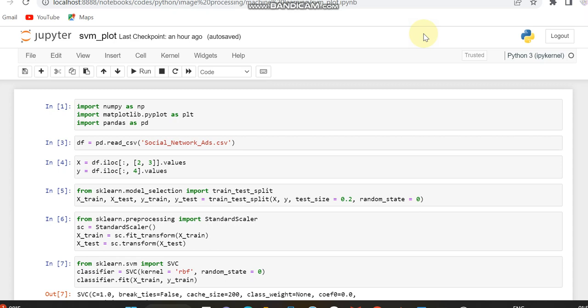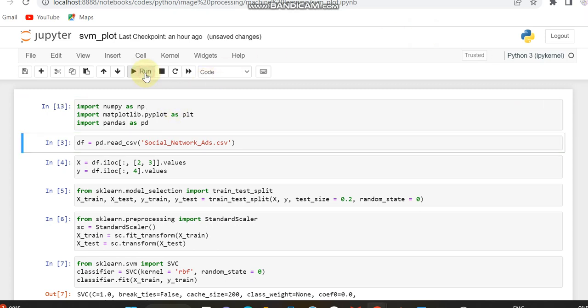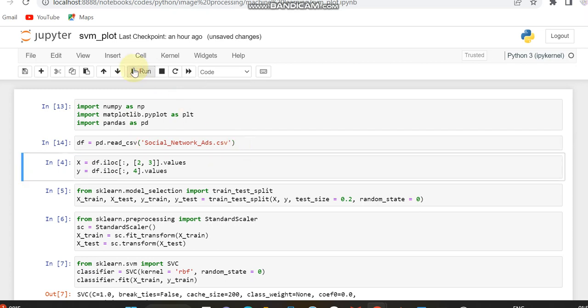As usual, initially we have to import the libraries which are numpy, matplotlib, and pandas. We can import the libraries and then we have to load the dataset which is social network ads, which I downloaded from Kaggle.